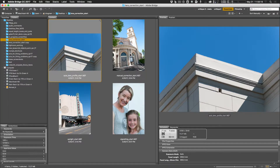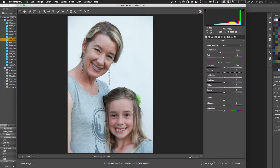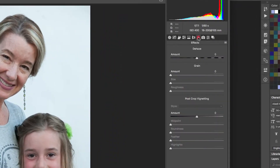Now let's look at adding vignetting as an effect. Open the vignetting start image. One limitation of the vignetting we saw under Lens Correction is that it doesn't work on a cropped image. To handle that, we use the Effects panel — look for 'FX' in the tabs.